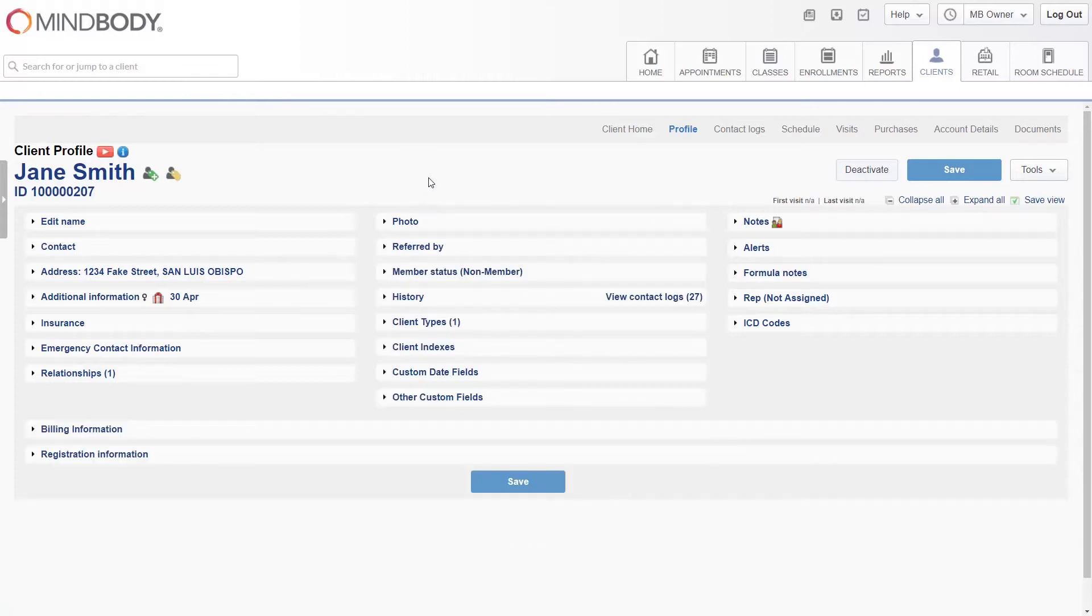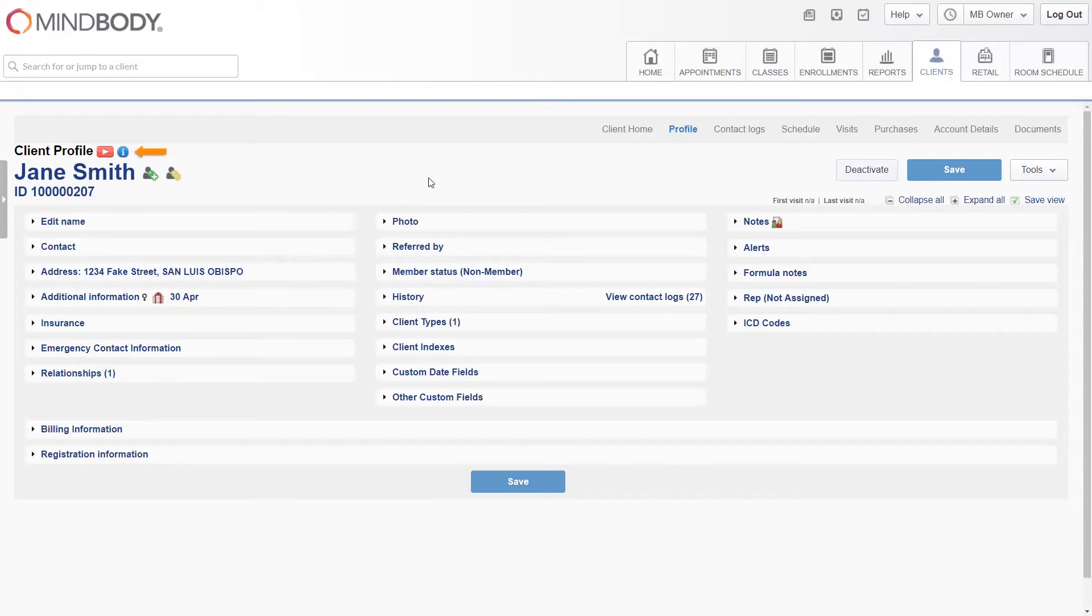In addition, if there's anything in this video you'd like more information on, please see our client profile screen overview article for more in-depth coverage of each feature. You can easily access that article by clicking the blue eye icon on the top left of the client profile screen.